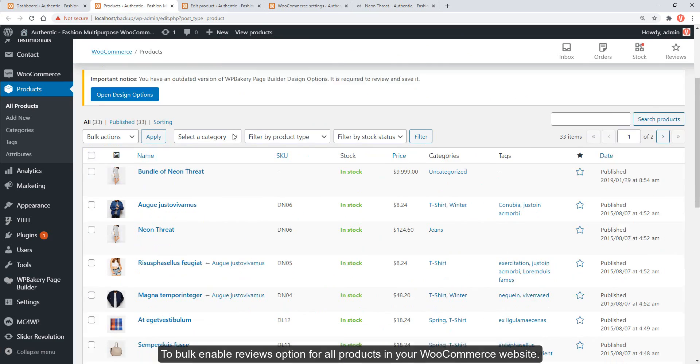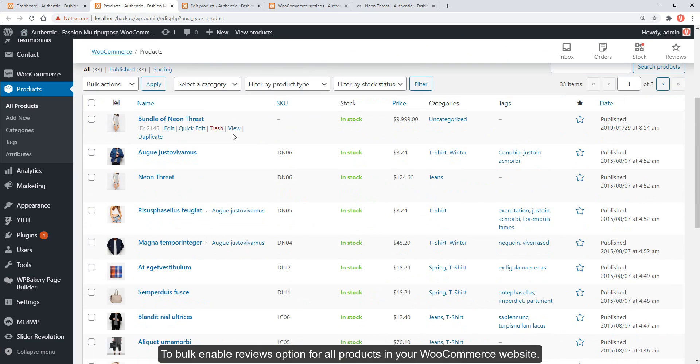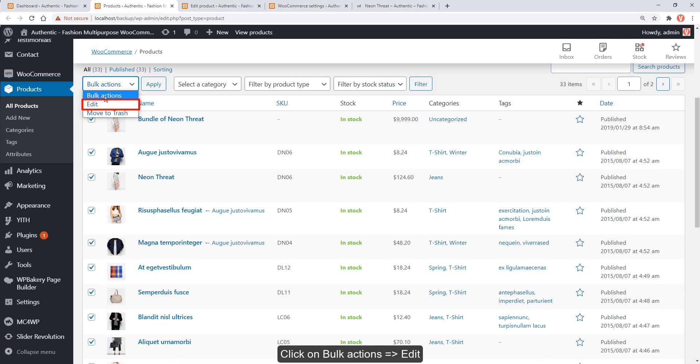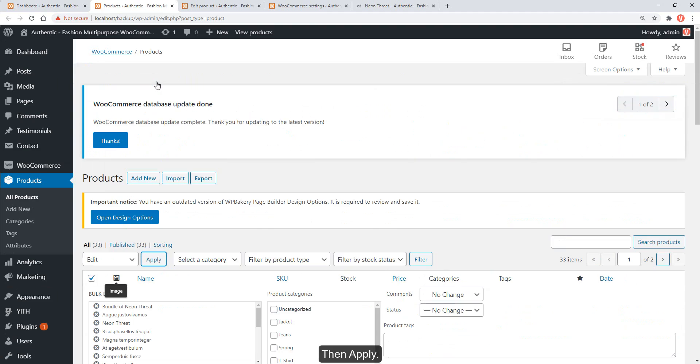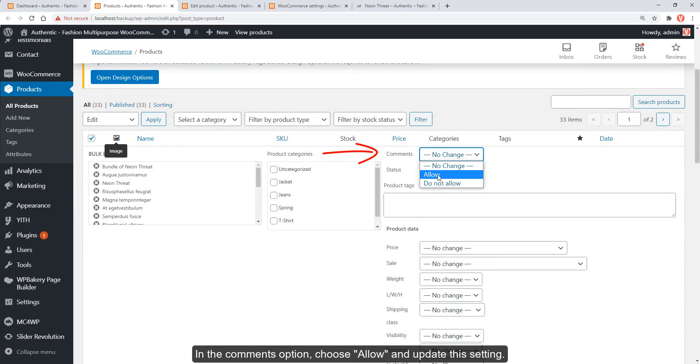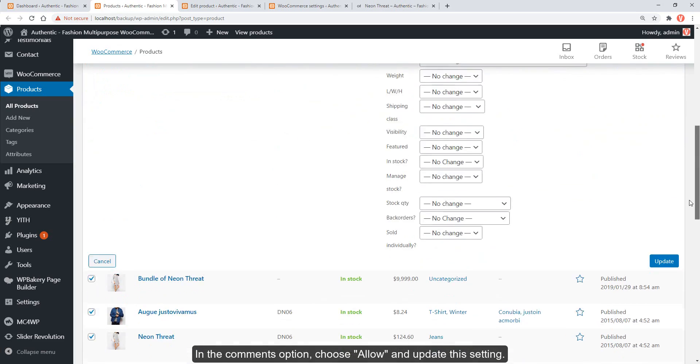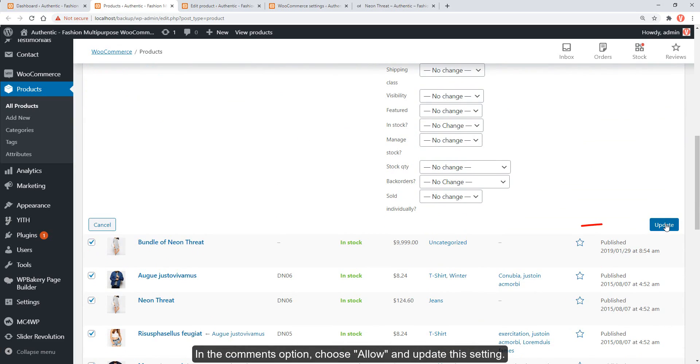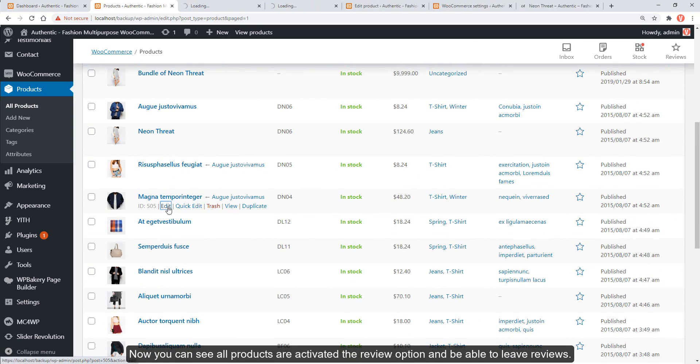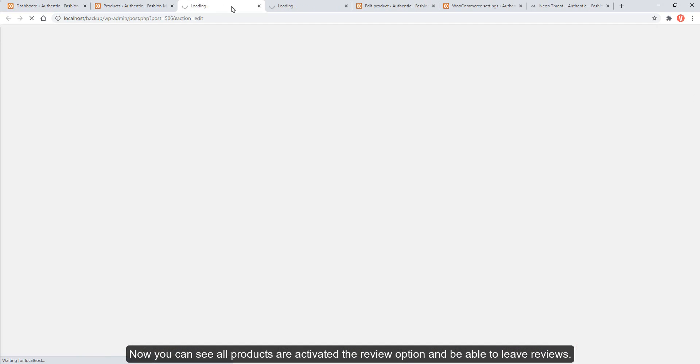To bulk enable reviews option for all products in your WooCommerce website, select all products, click on bulk actions, edit, then apply. In the comments option, choose allow and update the setting. Now you can see all products are activated with the review option and able to leave reviews.